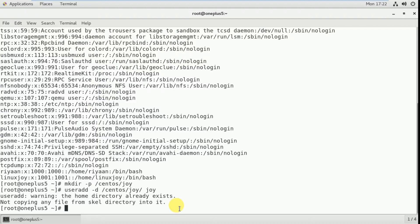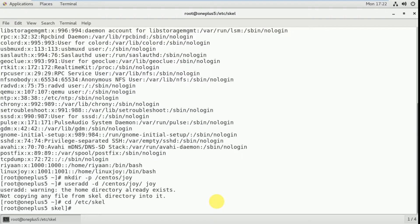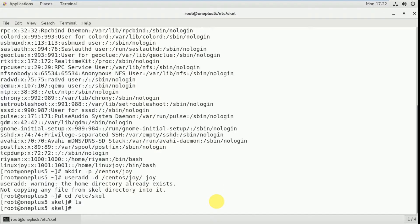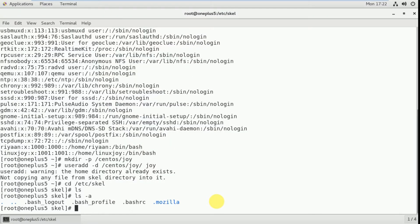Before logging in as the joy user, we have to copy those files into this /centos/joy folder. Where is that skel folder? It's at /etc/skel. This is the directory. When you type ls you don't find anything here, but when you type ls -a you find all the hidden files. These files should be in our /centos/joy folder before you can login as a normal user.